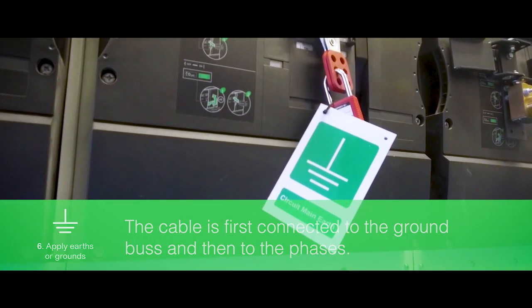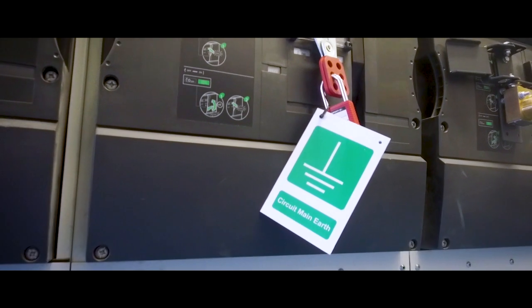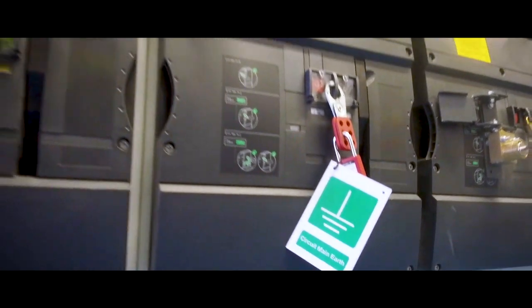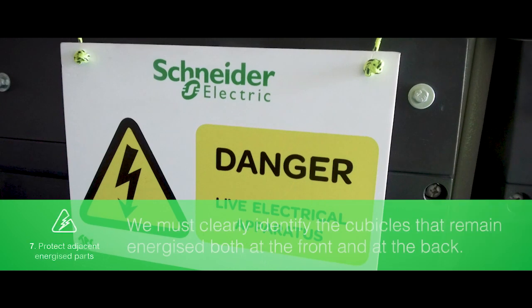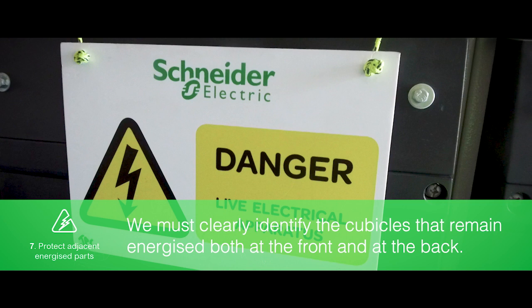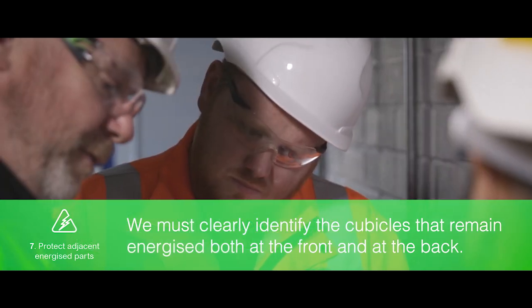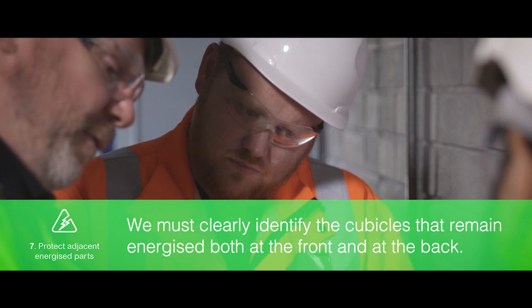If the cubicle is fitted with system grounds, they must be inspected. Often, not all cubicles in the switchroom will be isolated. We must clearly identify the cubicles that remain energized, both at the front and at the back. Low voltage control circuits may also need to be protected.